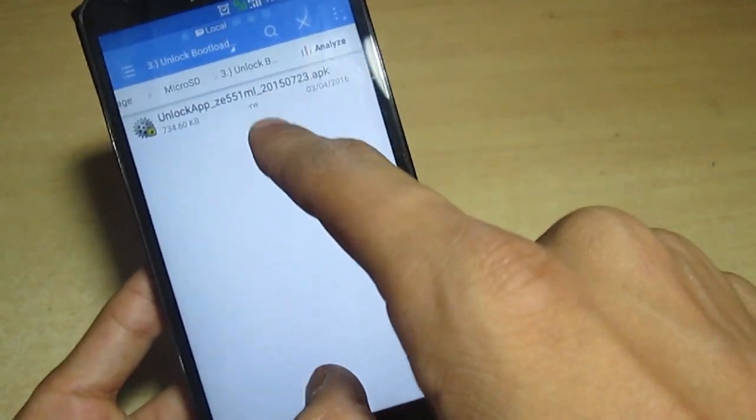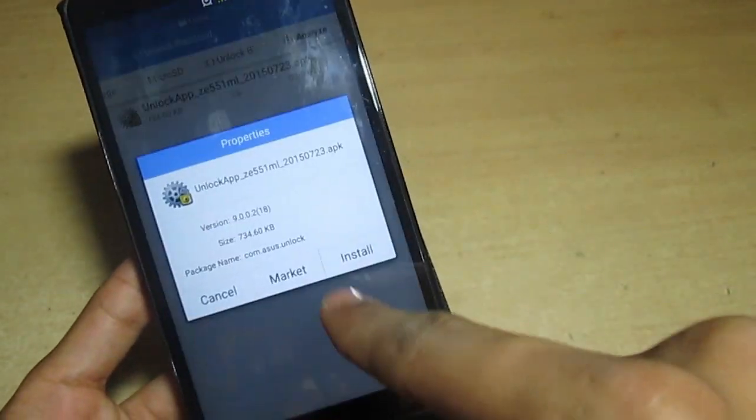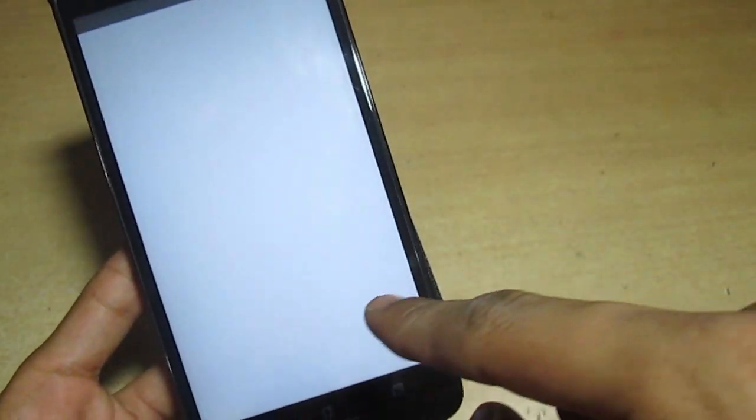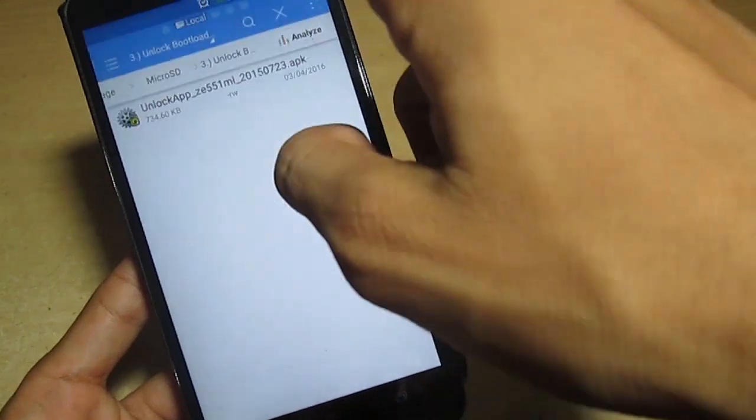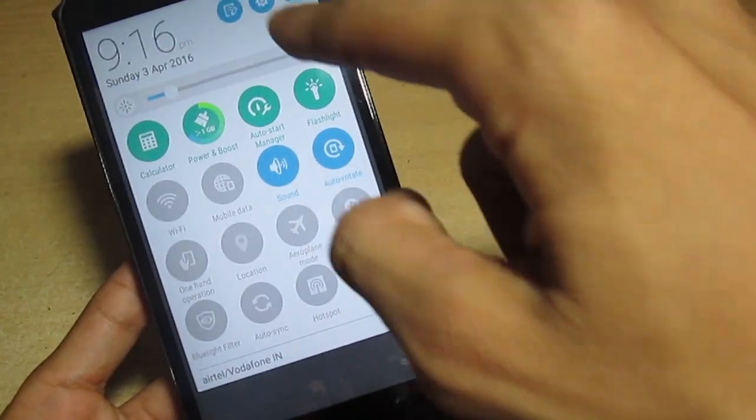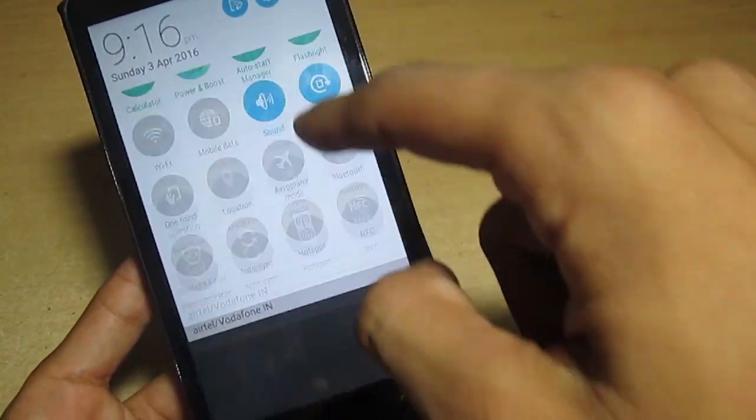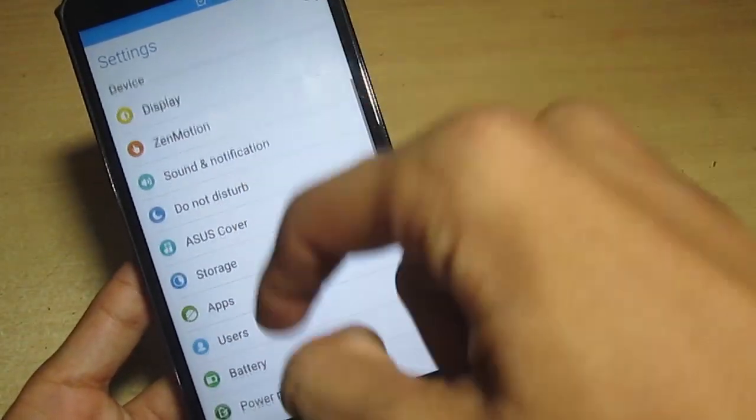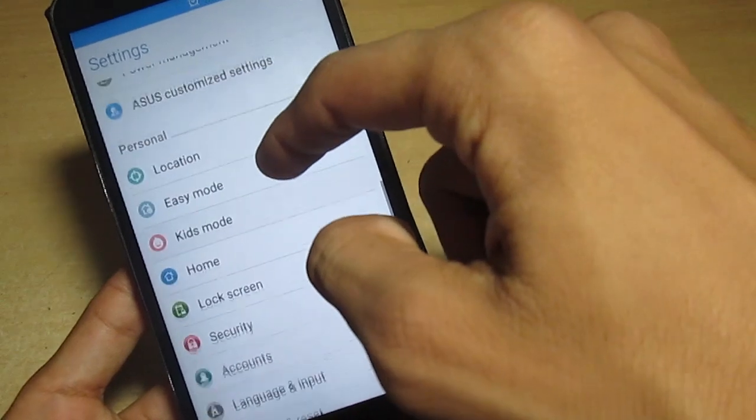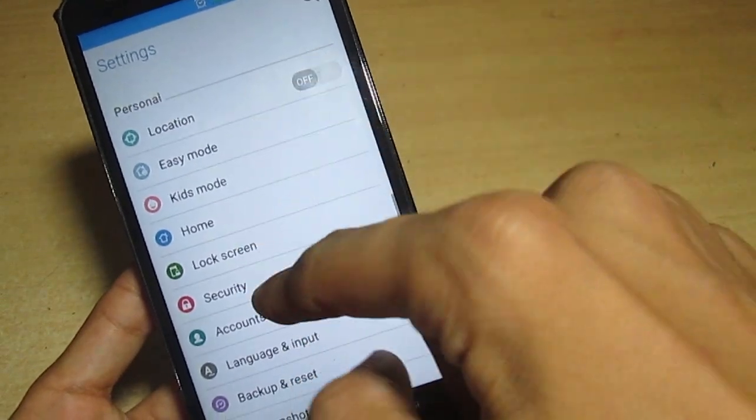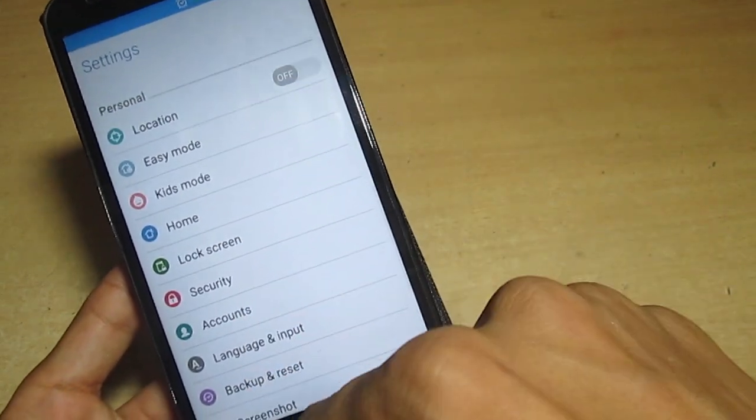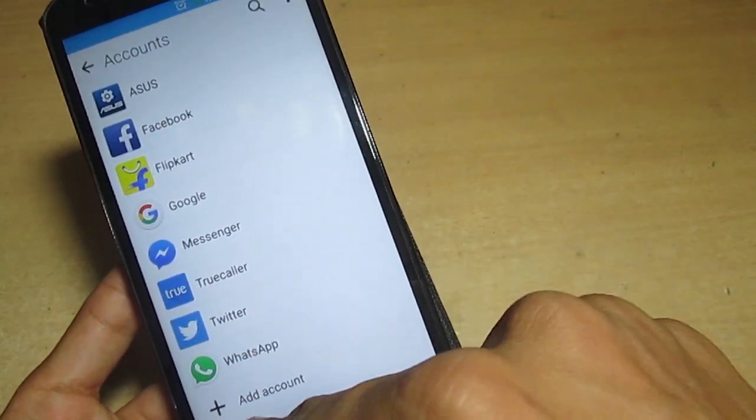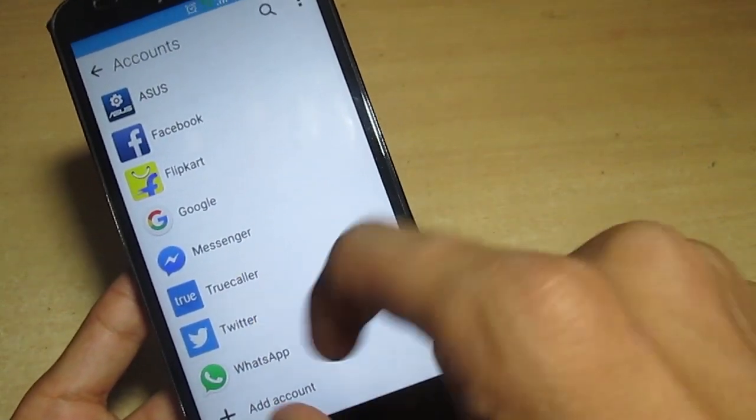After that you have to put it in your phone. I have put it in my phone and click on it and install it. If it says installation blocked, you have to go to settings and security and enable the unknown sources.